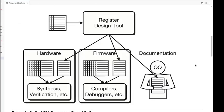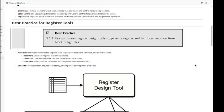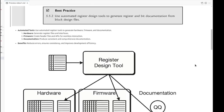The register design tool can generate hardware files, firmware files, and documentation as well. These hardware files are used by the design and verification and then synthesis. The benefits of using register tools is it will reduce errors, ensure consistency, and improve development efficiency.